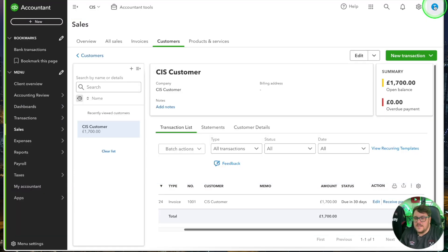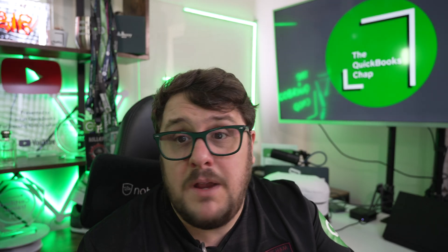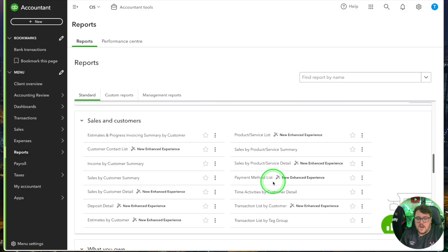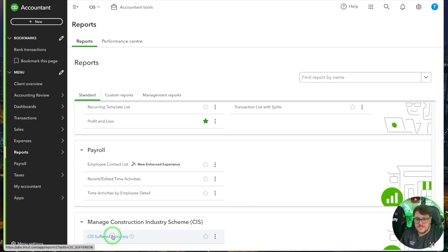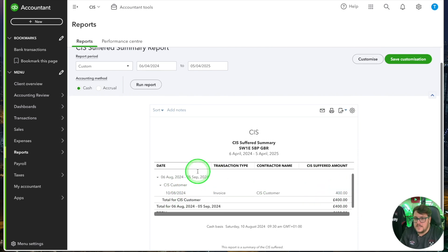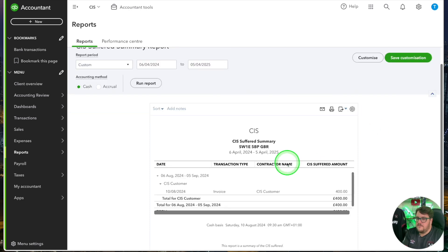I then have the opportunity to show that amount deducted directly on my payroll. If I look at my reports, I can go to my managed CIS reports and see what I've suffered. There's a breakdown of the £400 I've suffered within this period — really helpful. Now I've got a report showing exactly what's been deducted from me, so when it comes to making a claim for that CIS as a business, I can claim it to be taken out of any tax I've got to pay and even get a refund if needed. From a sales point of view, it couldn't be any easier.